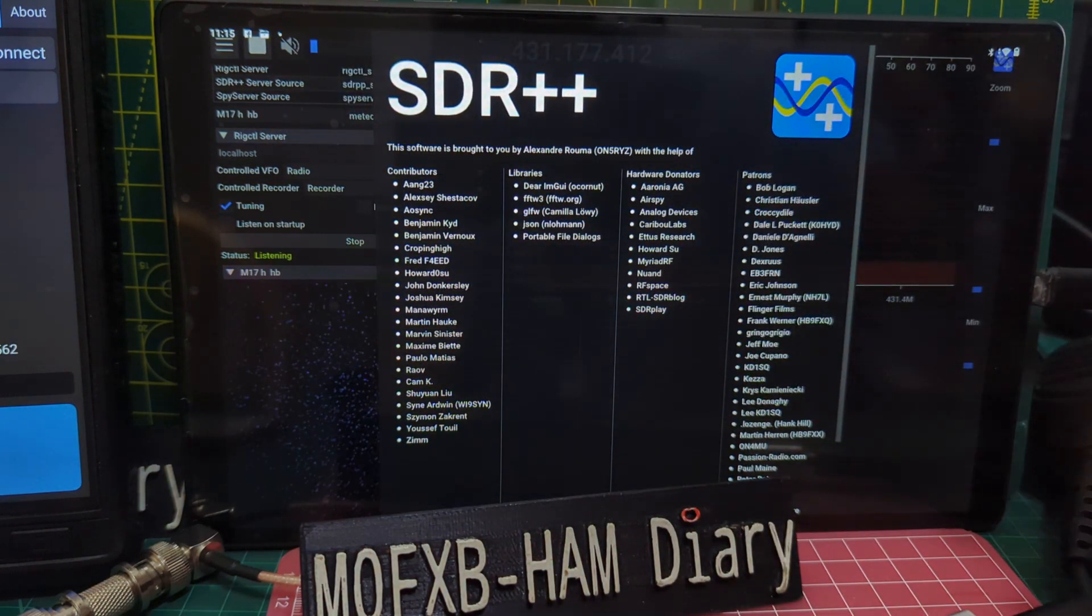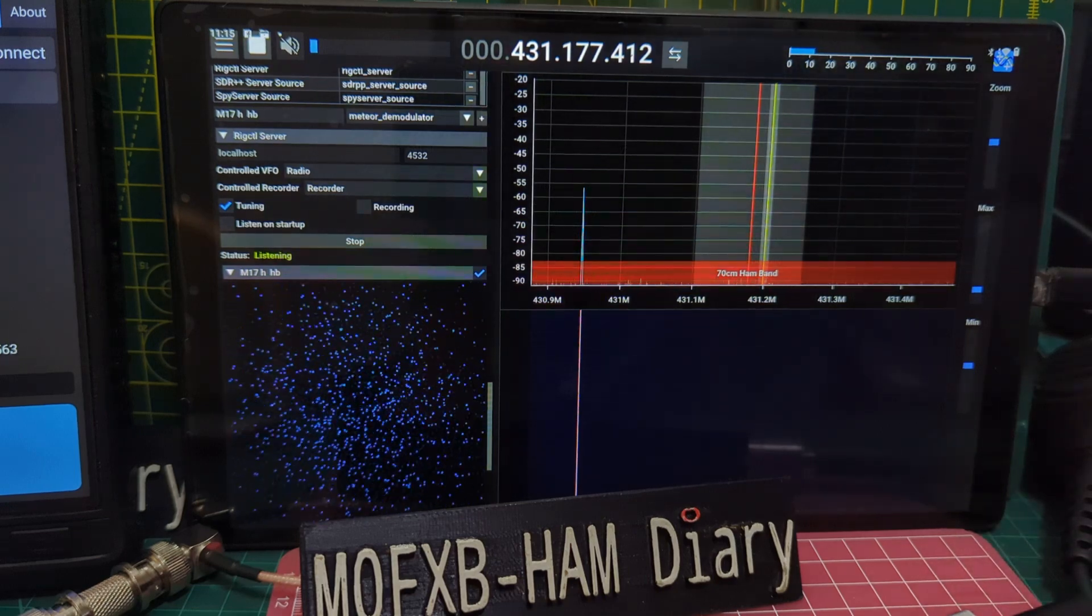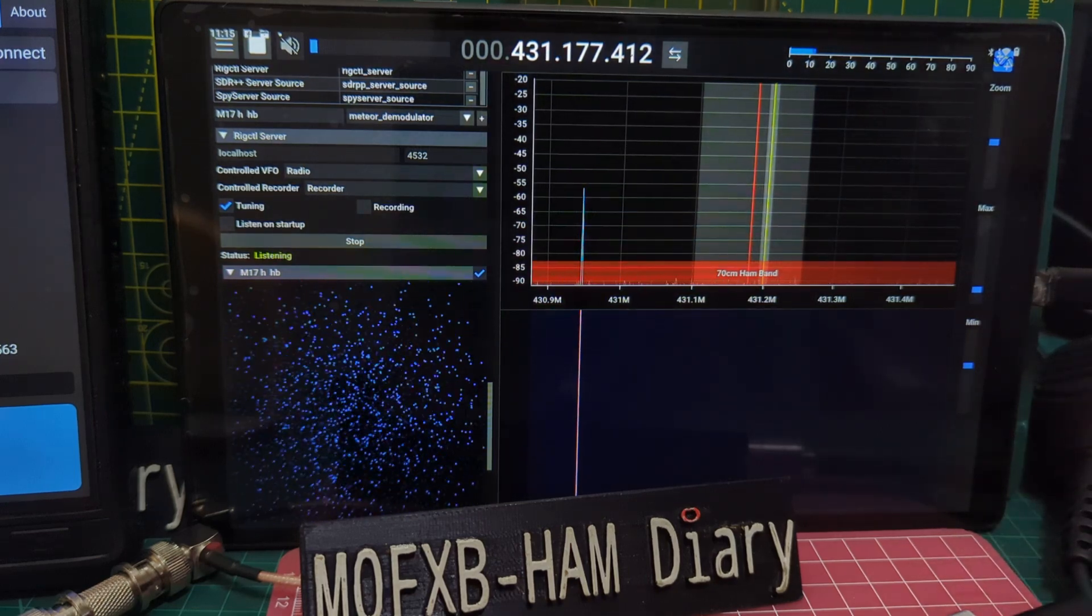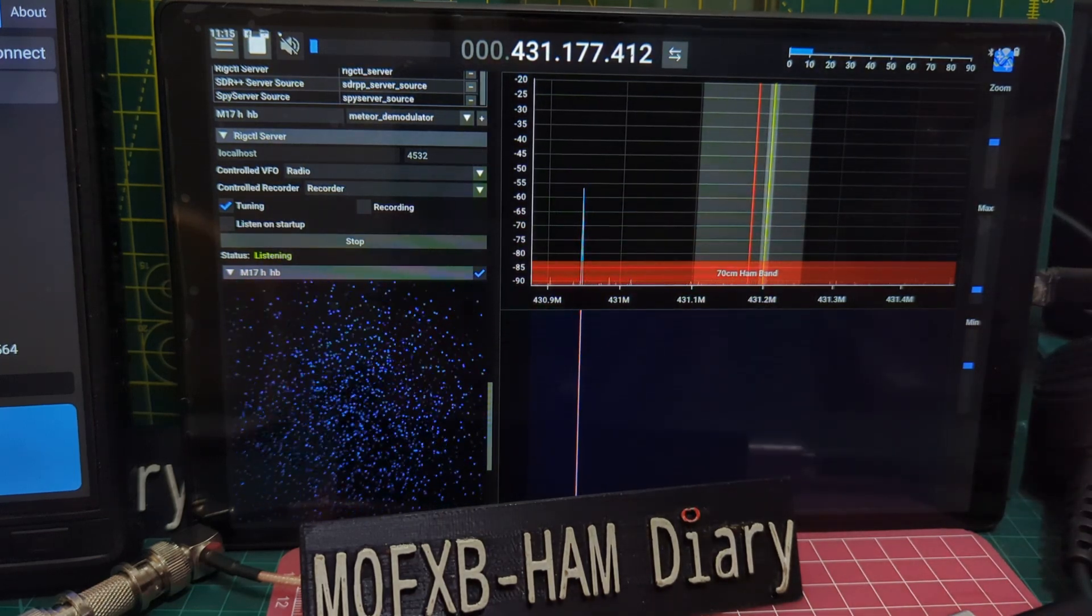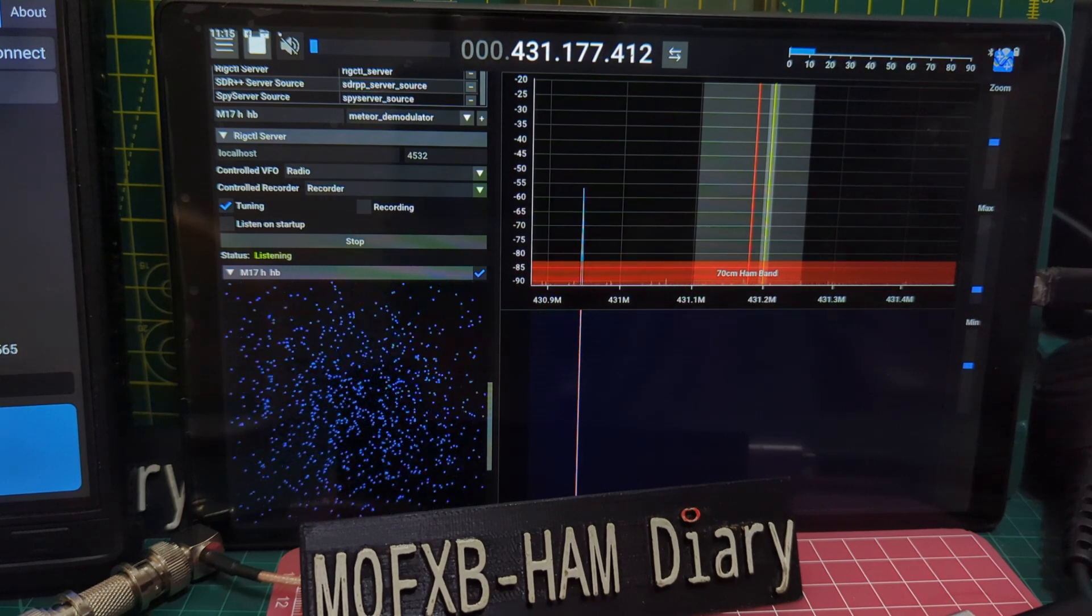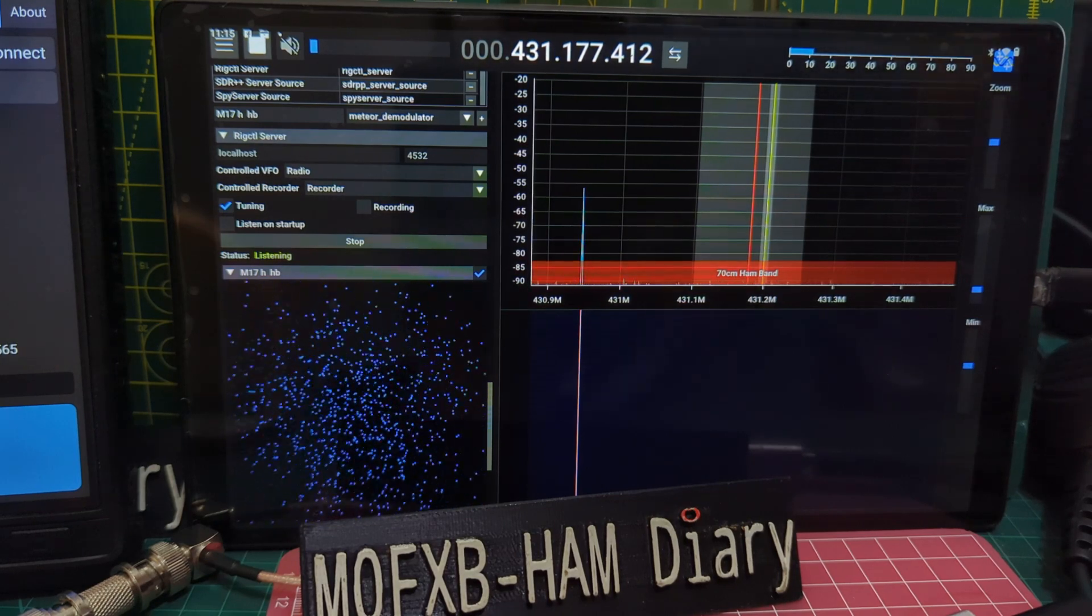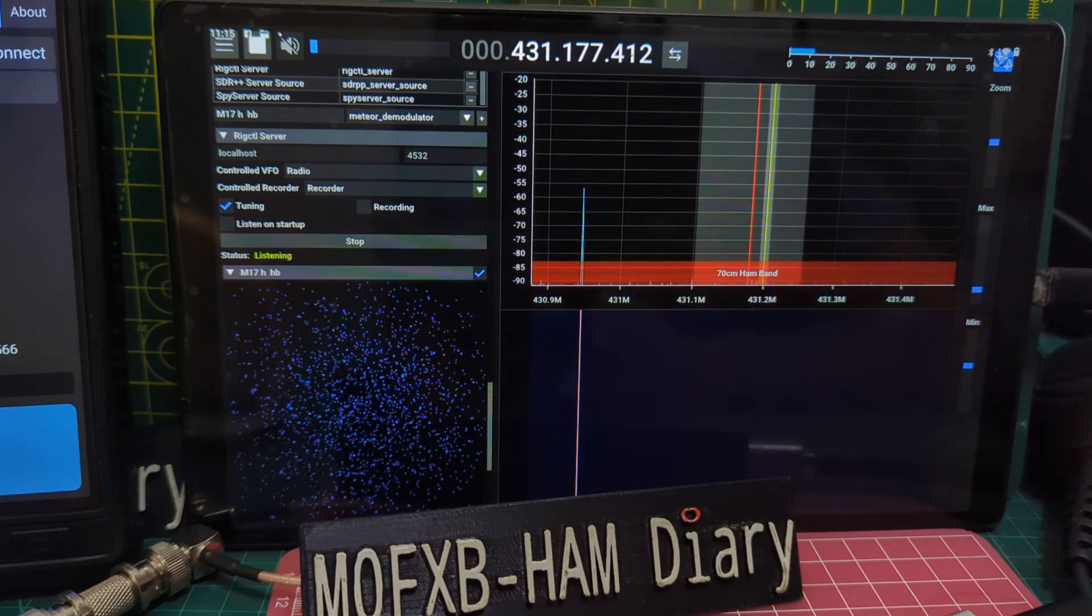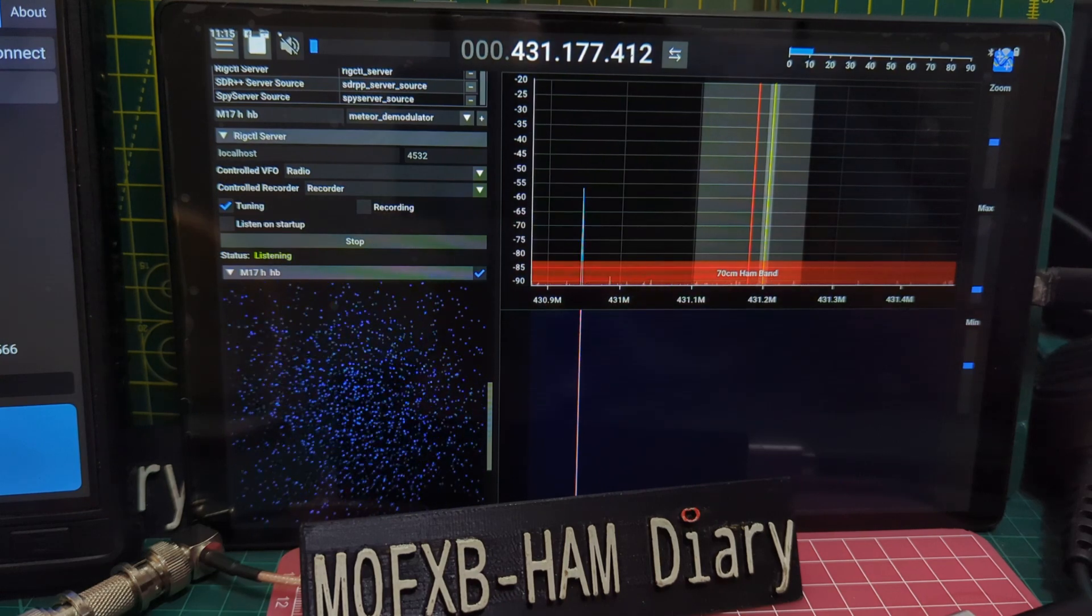If you look here, we're just playing around. You can download this on your Android tablet. It will go on Linux and Windows and probably more. Just go to the GitHub, just put in GitHub SDR++.